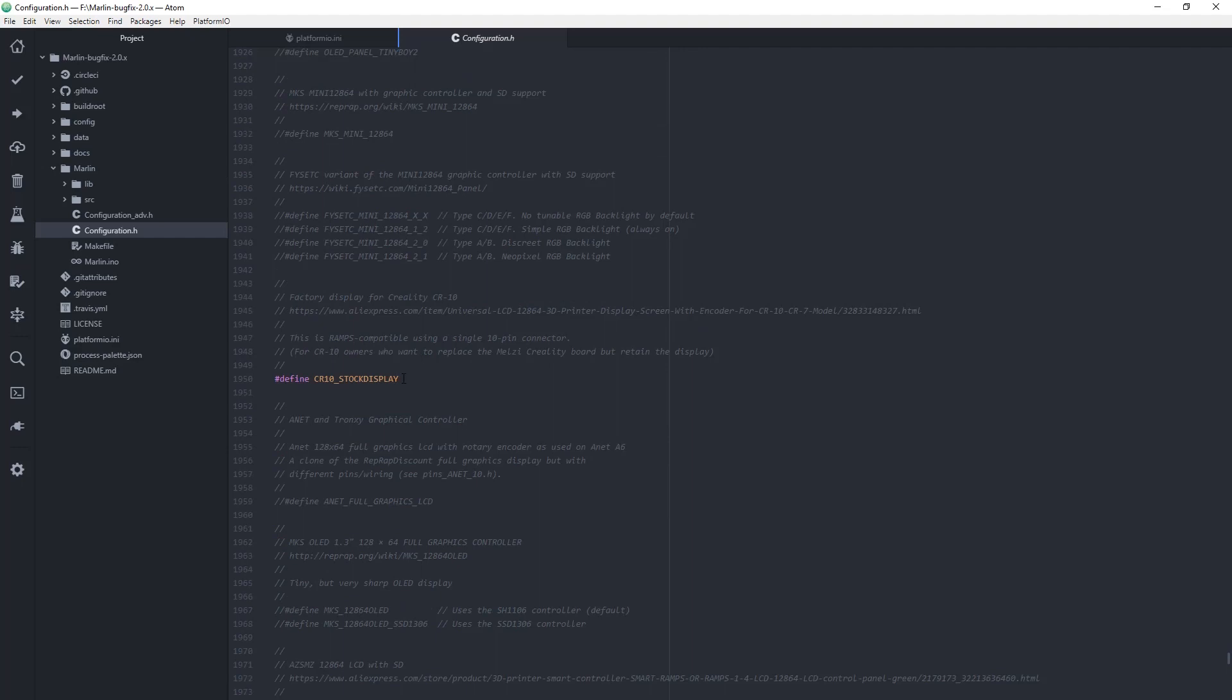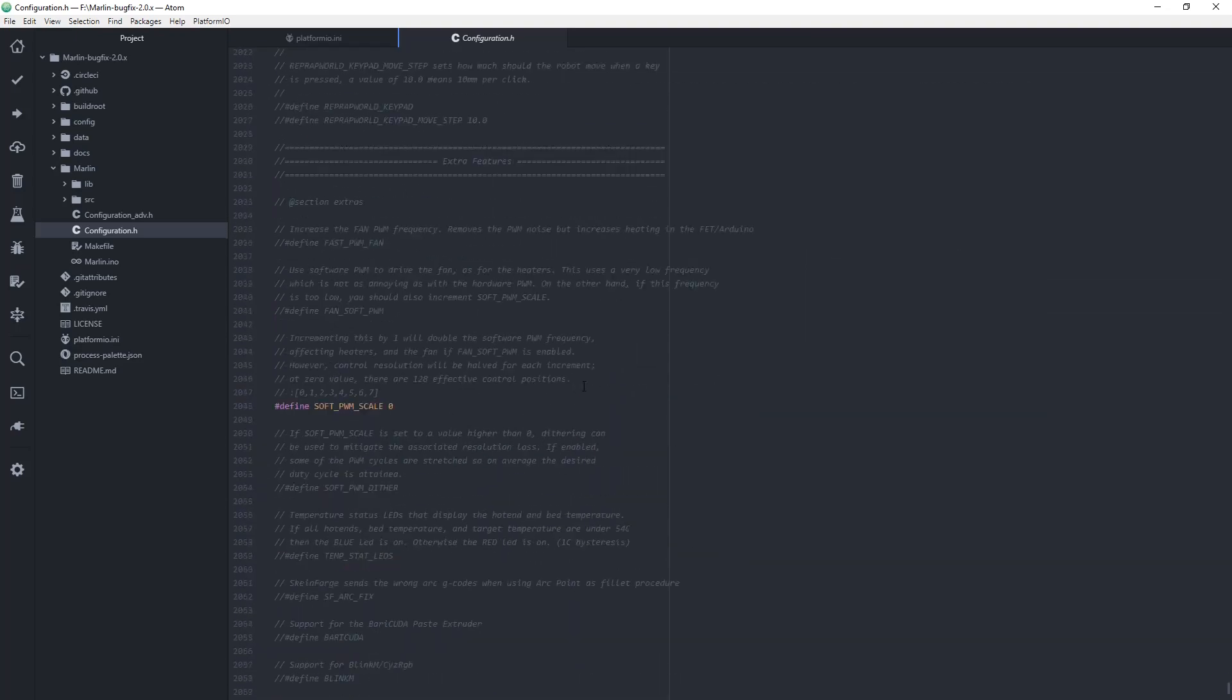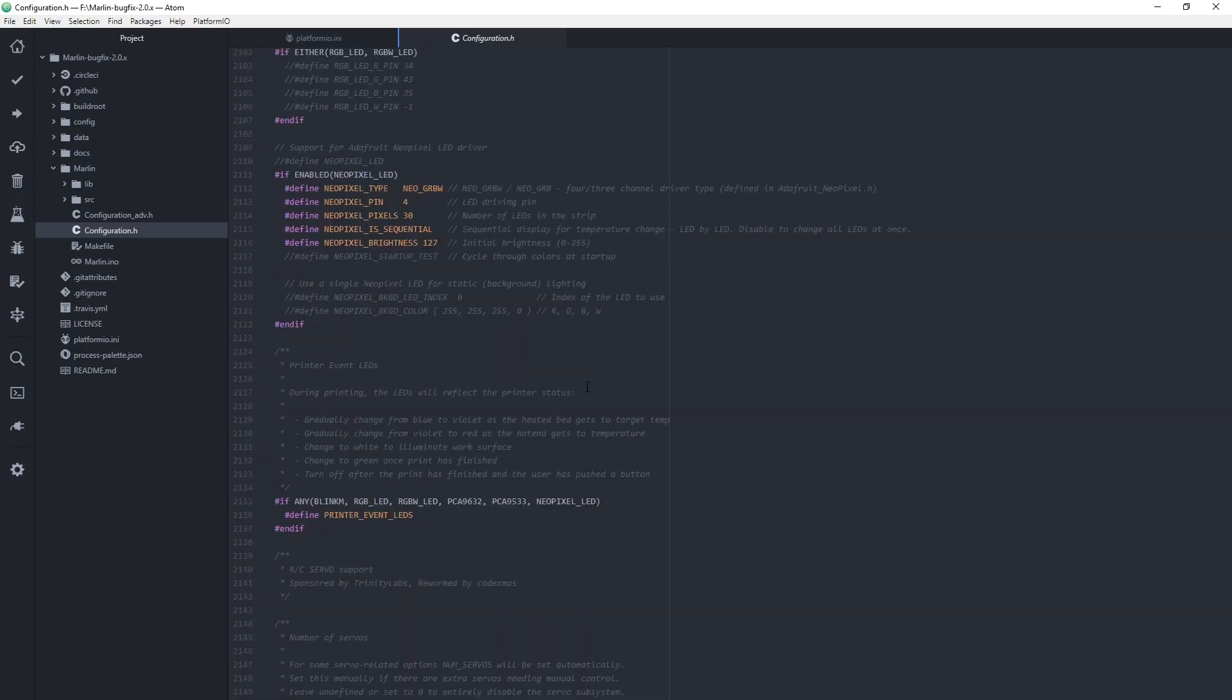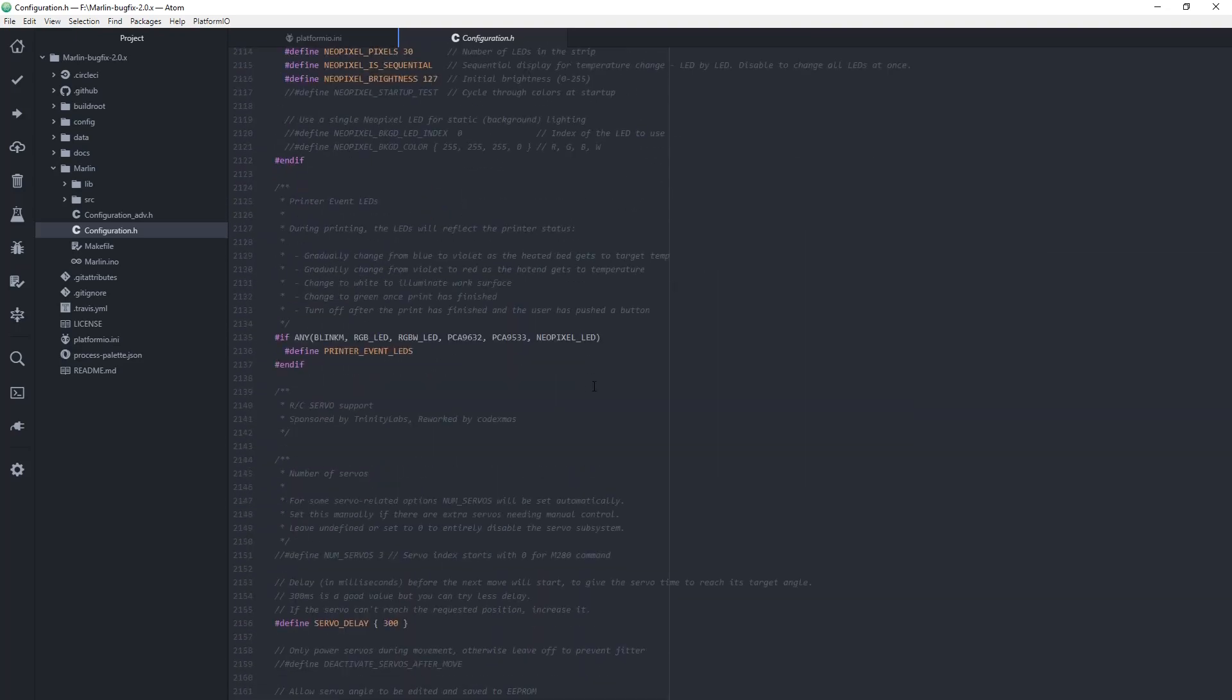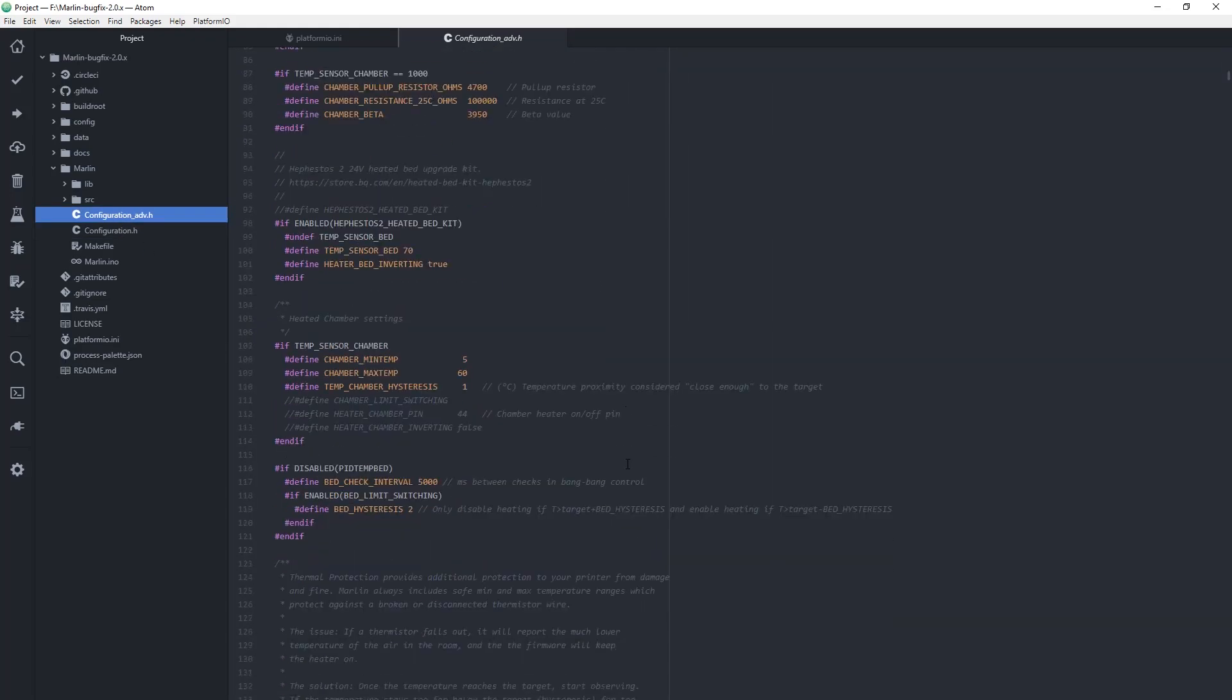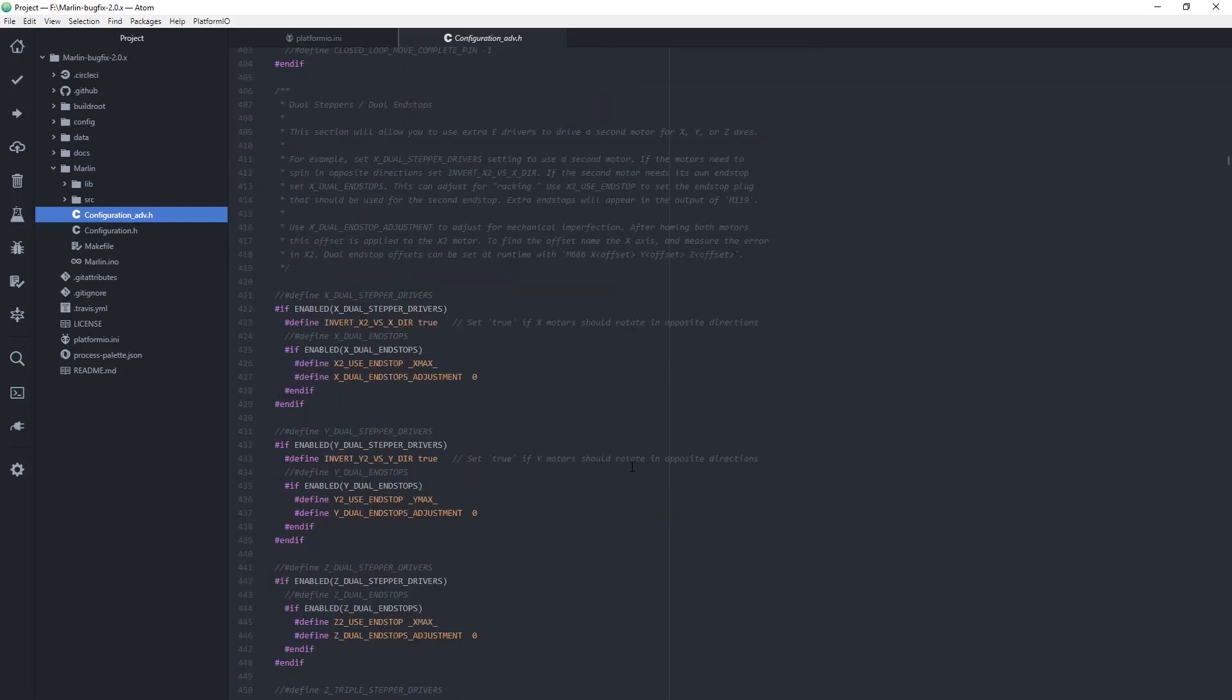If you use the stock CR10 display like me, you should activate it here. Everything else is already set up in the pins configuration files. In the latest Marlin 2.0, the stock display will be working out of the box.